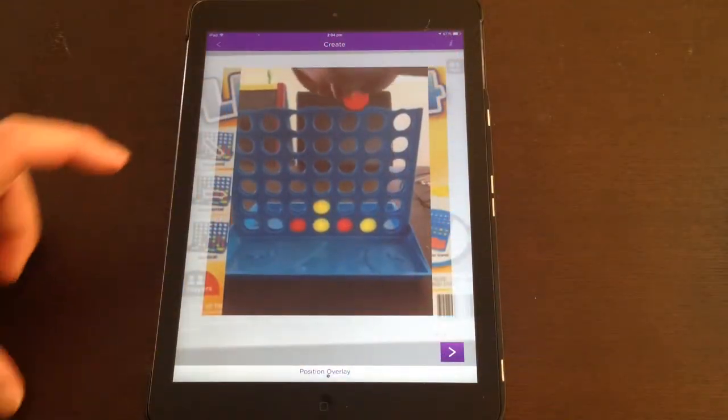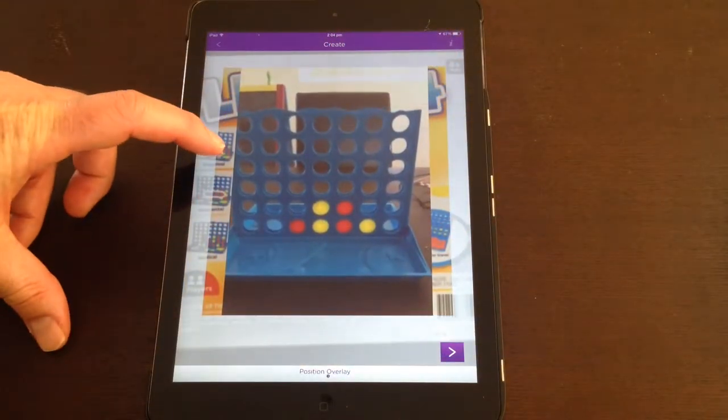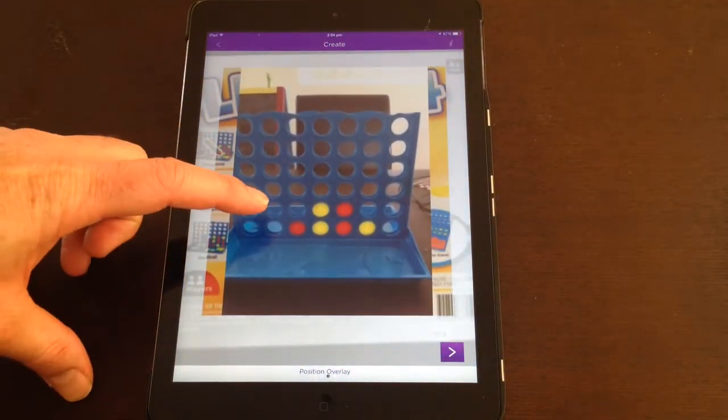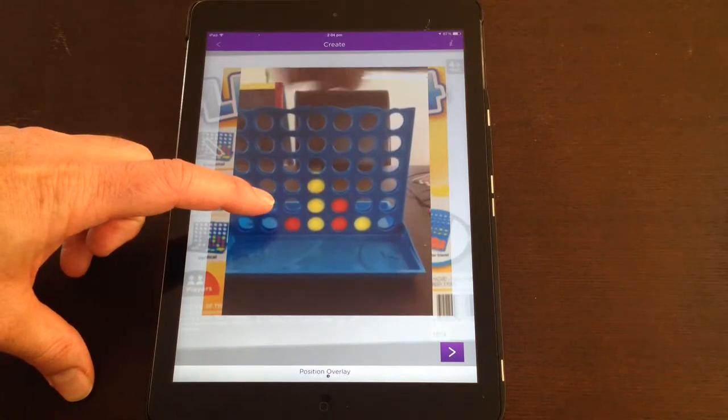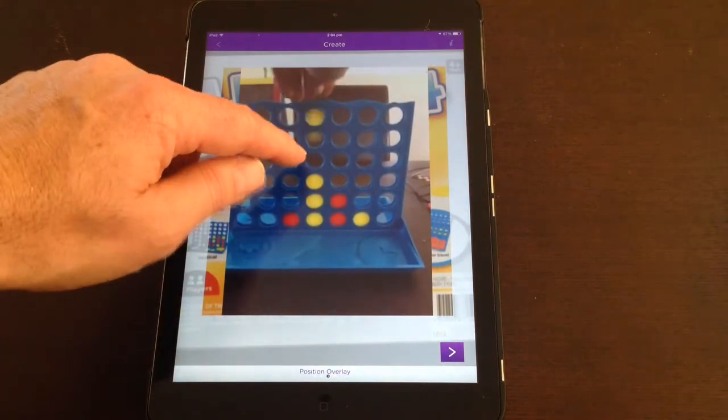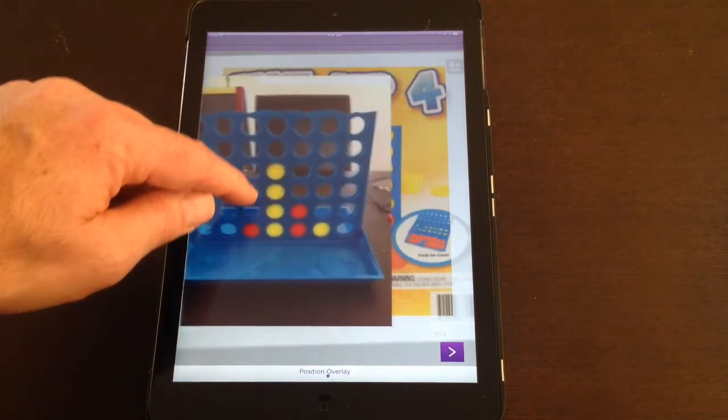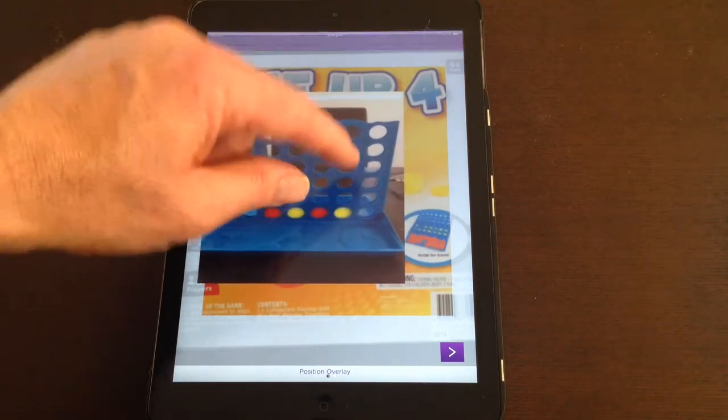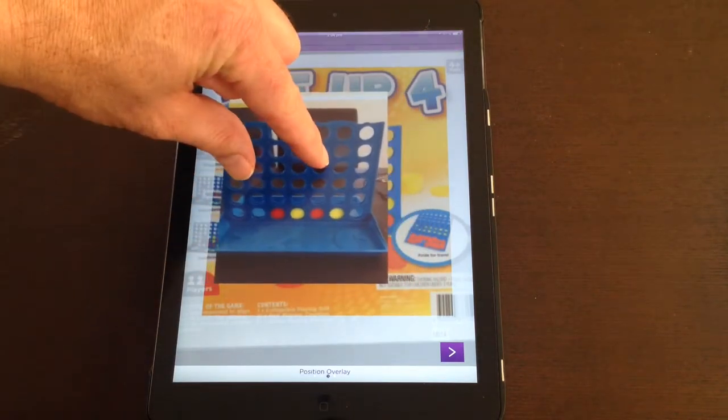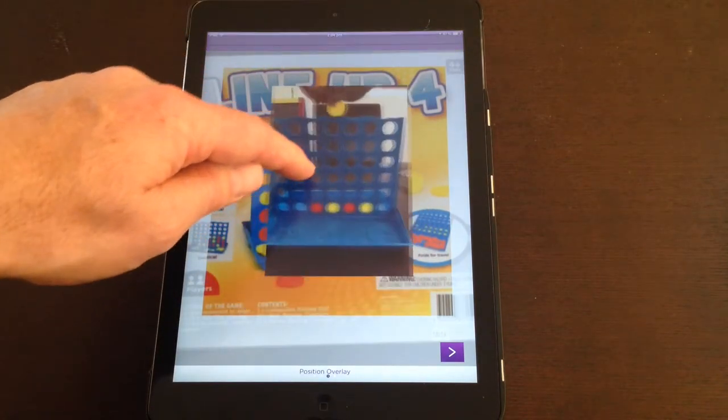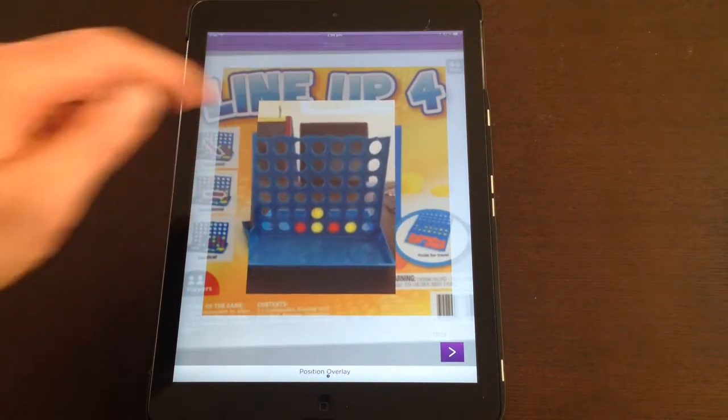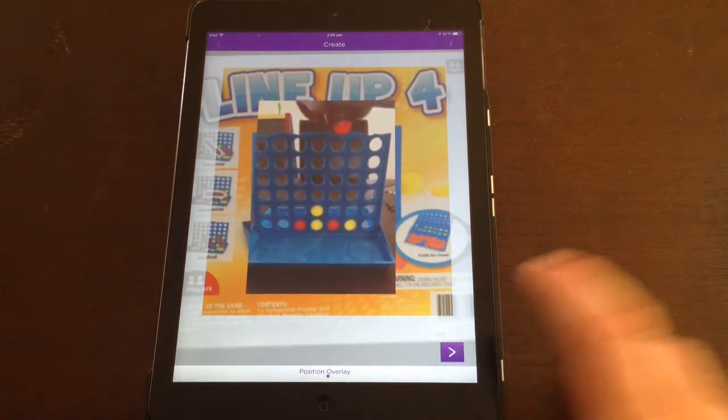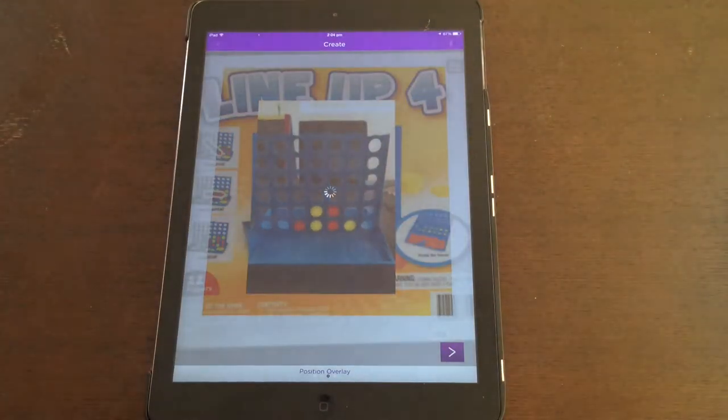Once you've taken your image, that now sits in the background there, and you can see the video that I want to play over the top of that image. At this point, I can position the image, resize it to a certain degree, place it where I'd like it to appear. And once you're happy with that, click on the forward button.